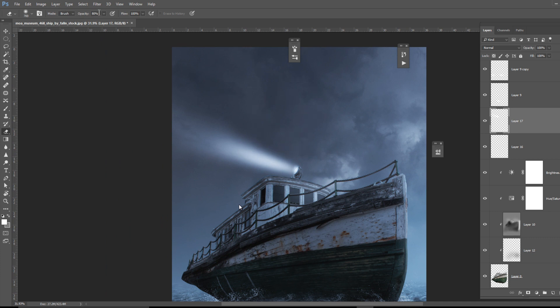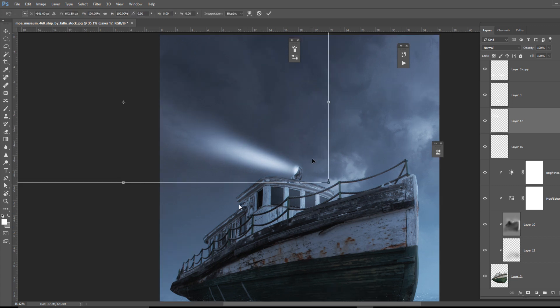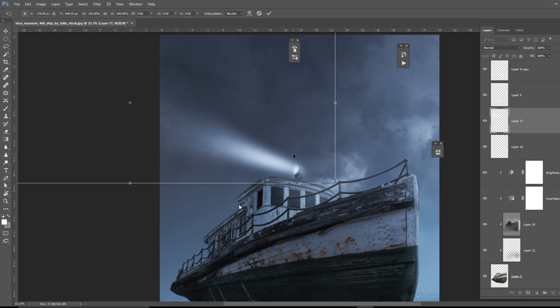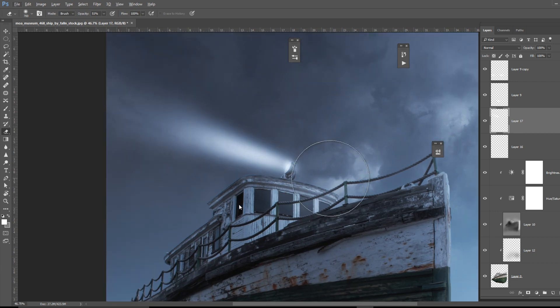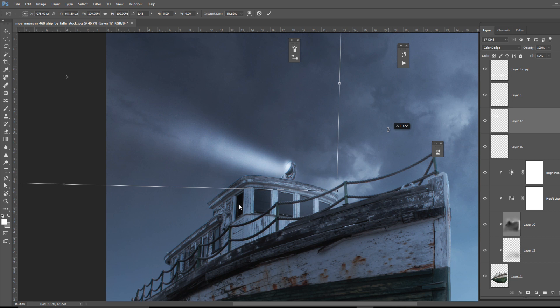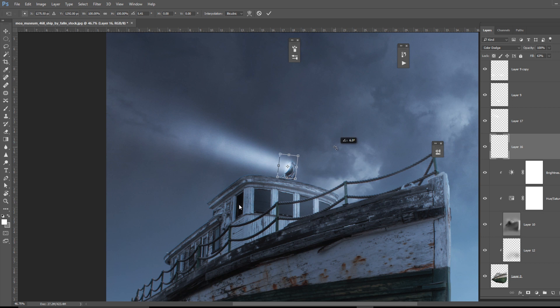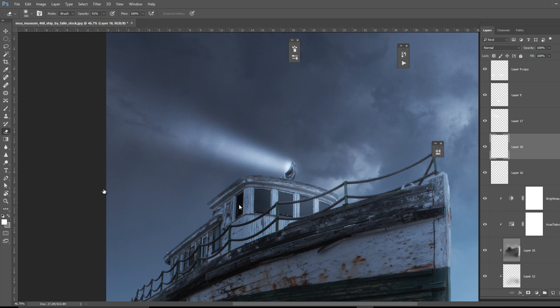I'm reducing the opacity to 25. That's fine. Now I want blending mode color dodge because it creates a very nice light effect. So it is a combination of brush, blending mode and fill. This is the trick behind this light effect.